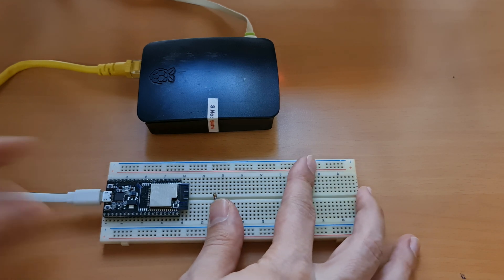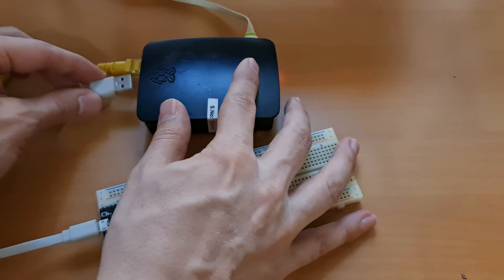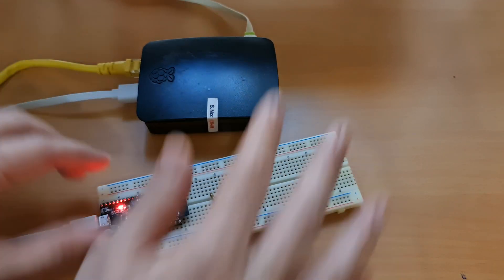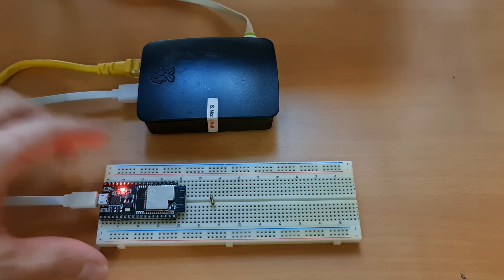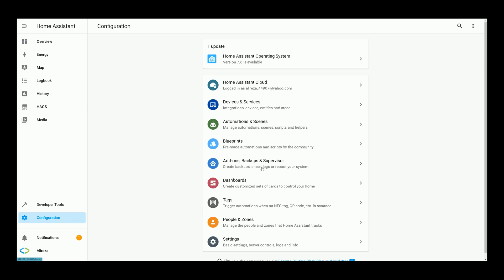After connecting your ESP development board to Home Assistant with USB cable, in Home Assistant on the left panel click on configuration, select add-ons, backups and supervisor.